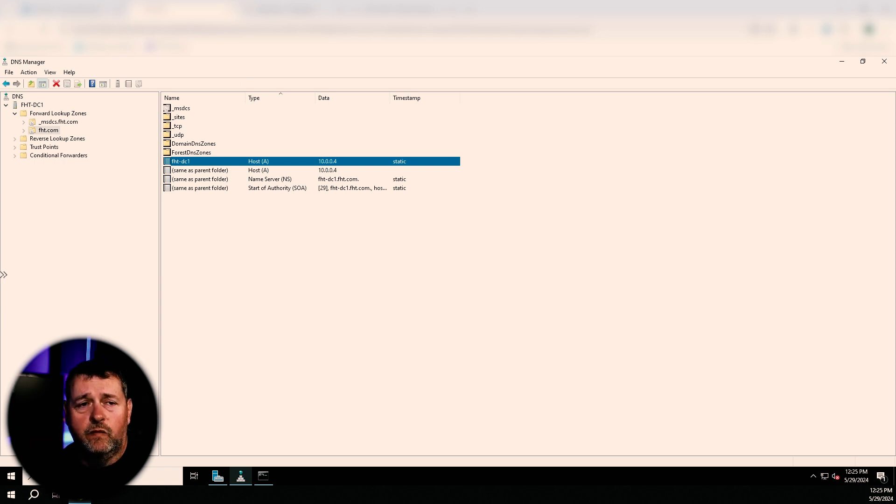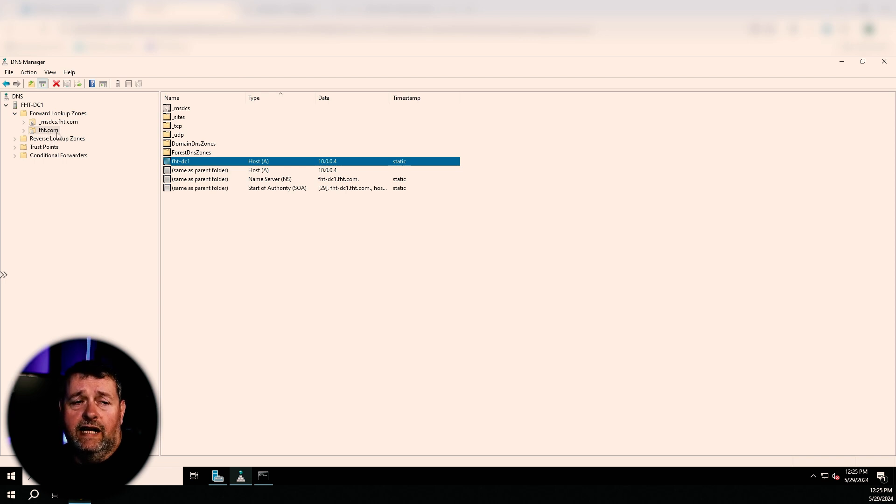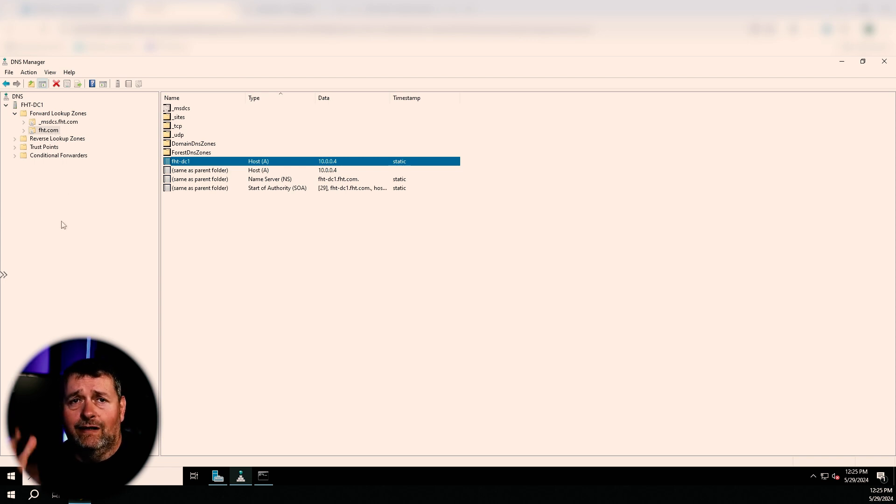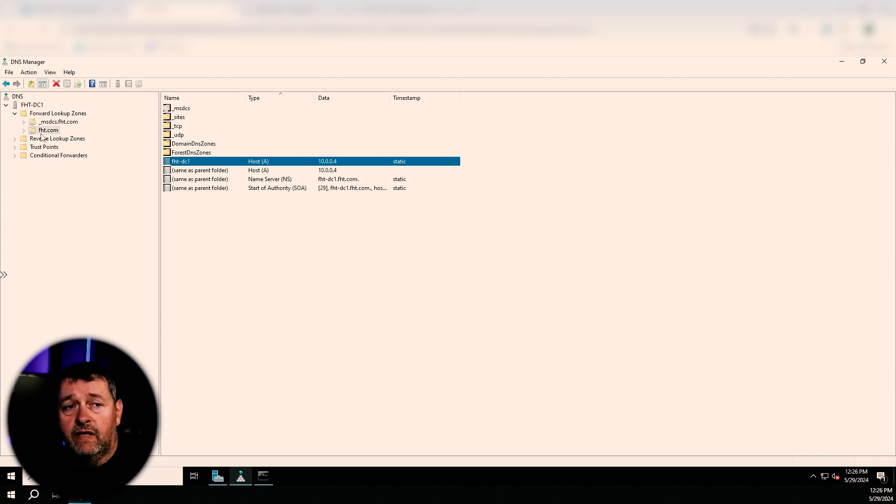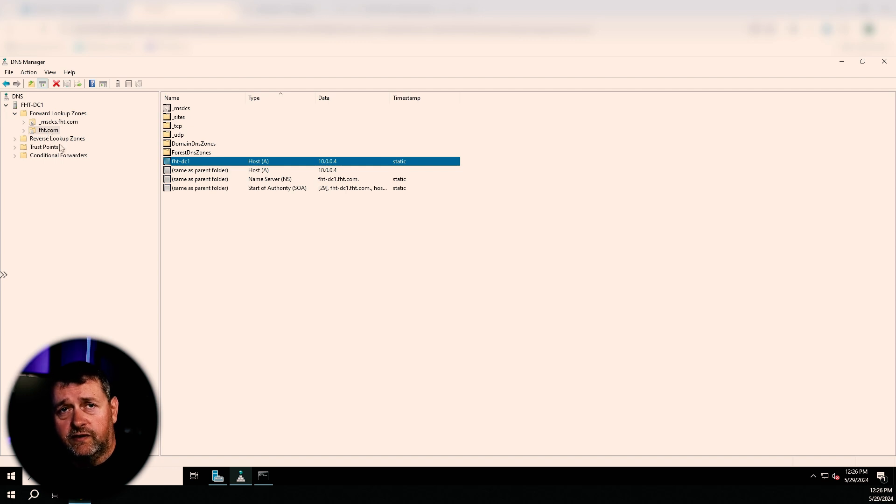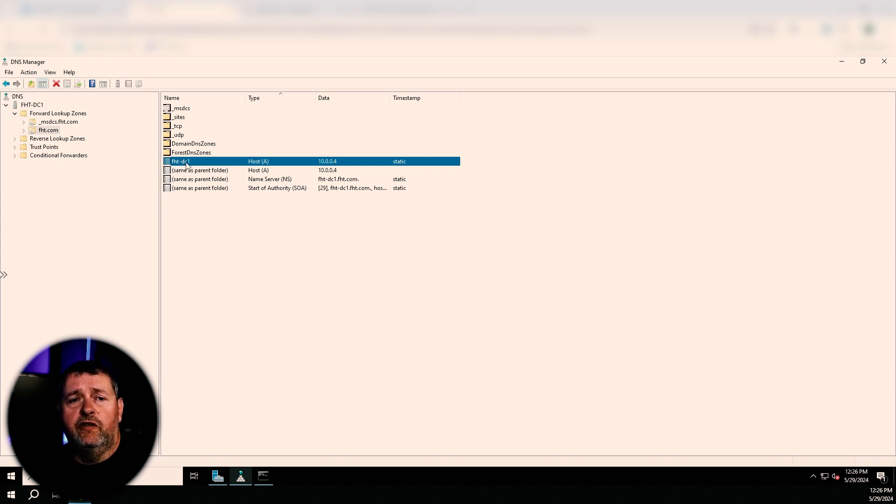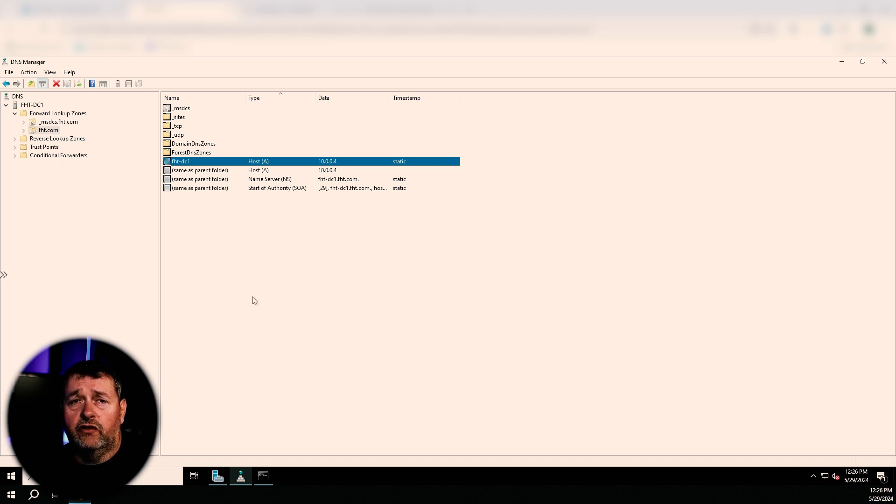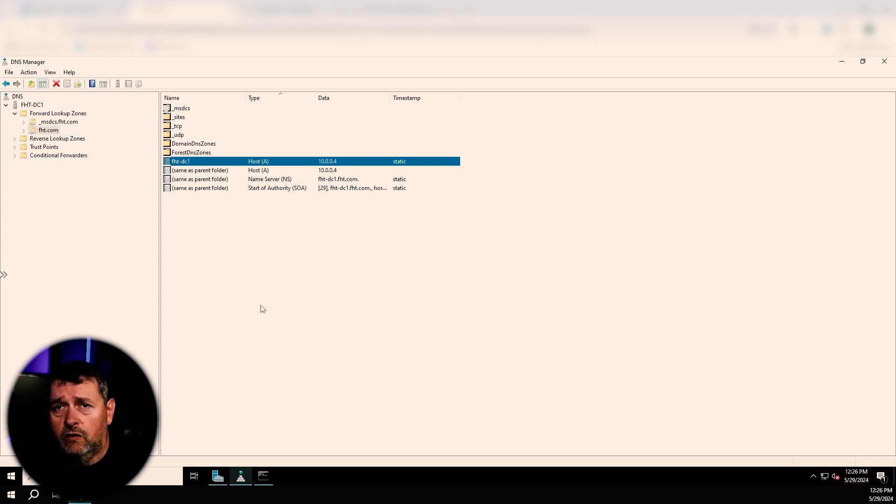So starting at the top, we've got what are called our TLDs or top level domains. So in this one, I chose .com, but you've got .net, .org, all kinds of them. Then underneath that, you've got your domain name. In this case, I used FHT. And again, this isn't registered. I'm just using this for demonstration purposes. But that portion of this is FHT, right? So wouldn't that make FHT-DC1.FHT.com, wouldn't that make this FHT-DC1 be a subdomain? Because that's what everybody talks about on the forum. And that's why I'm making this video.